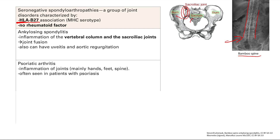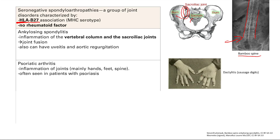Next is psoriatic arthritis — inflammation of the joints, mainly the hands, feet, and spine. You can also see sausage digits, which is called dactylitis. The fingers become fat and look like sausages. You often see this in patients with psoriasis, hence the name psoriatic arthritis, but they can also occur independently. The psoriasis skin rash is a differentiating feature.